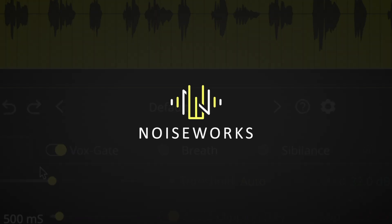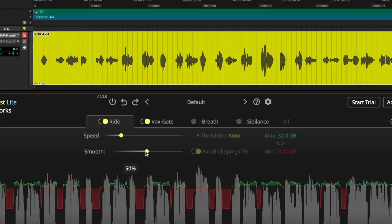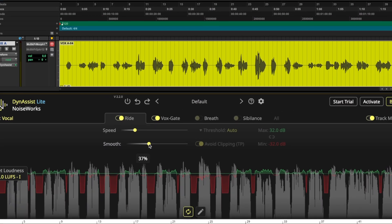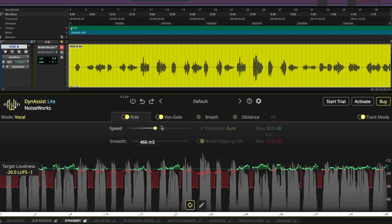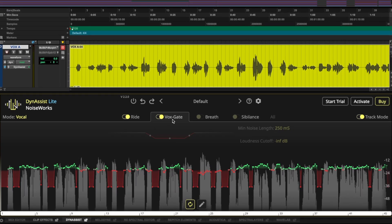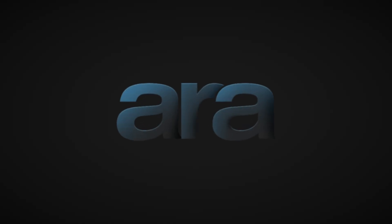Welcome to this quick look at Dynasyst Lite, a free tool for Pro Tools users that makes vocal editing faster, cleaner, and easier. Now with ARA integration.